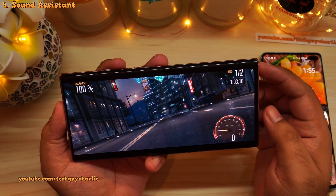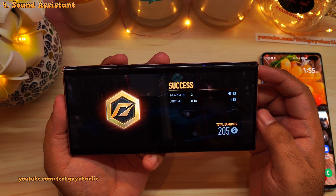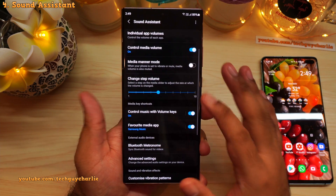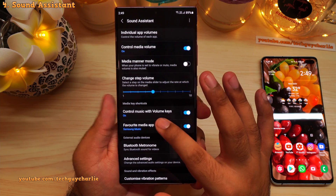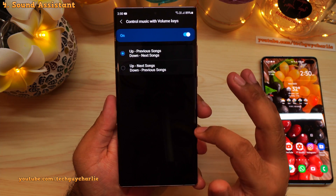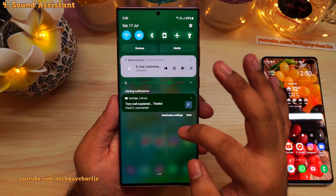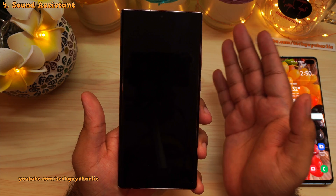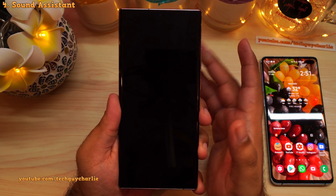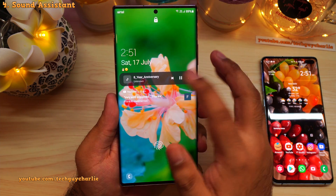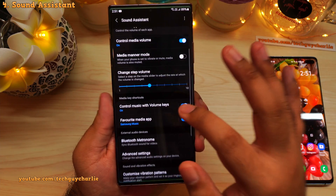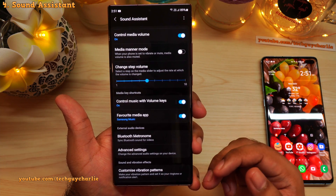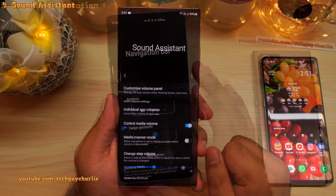While gaming, you can adjust your music volume without disturbing the game audio. Another feature I absolutely love is 'Control Music with Volume Keys' — this lets you go back and forward in your playlist by long-pressing the volume keys. For this to work, your screen needs to be off. Long-pressing volume down skips to the next song; long-pressing volume up goes back to the previous song. This is why I recommend everyone have Sound Assistant on their Galaxy smartphone.